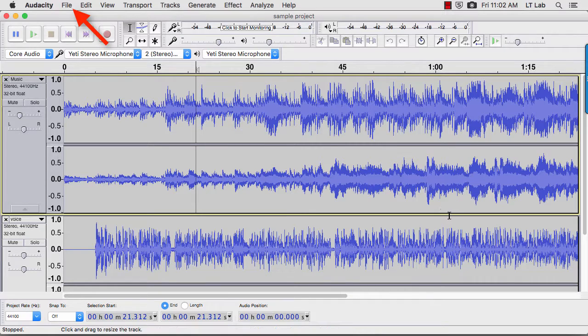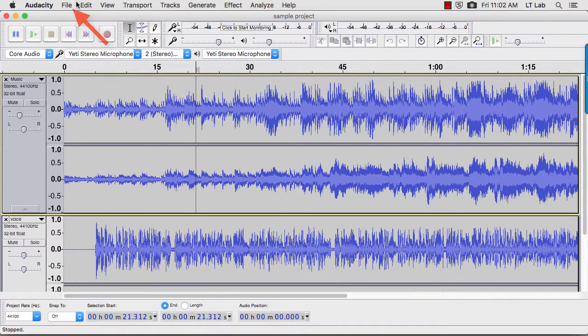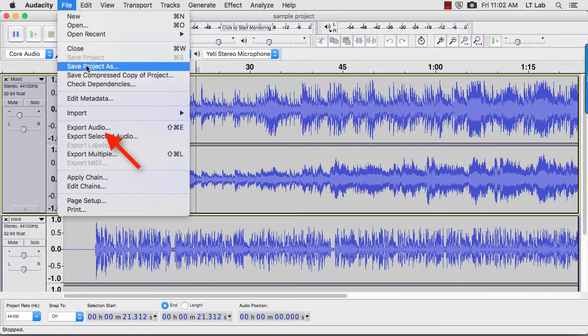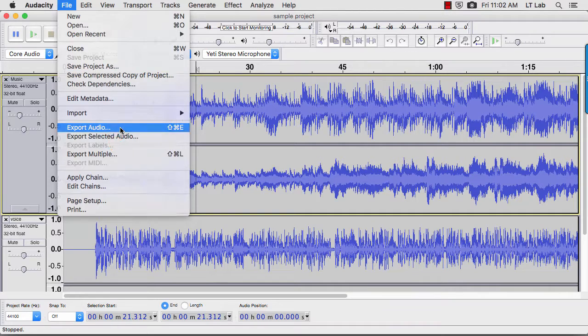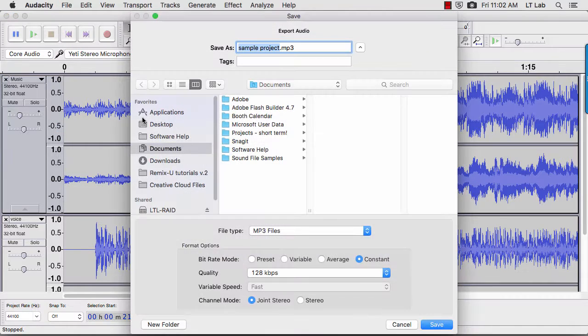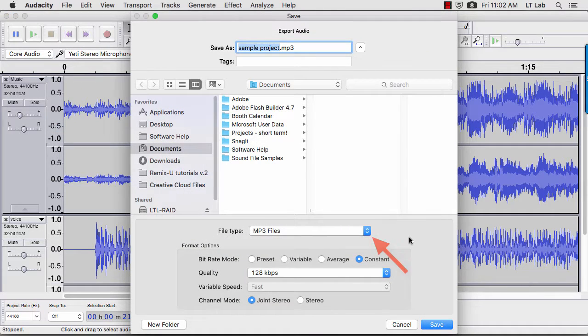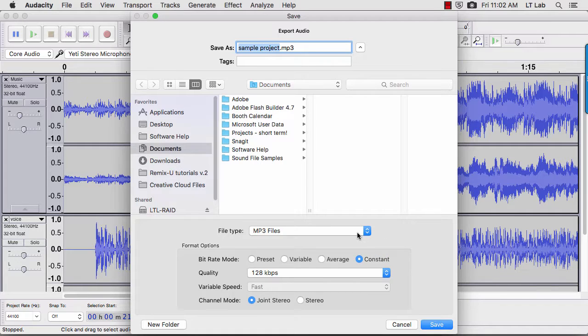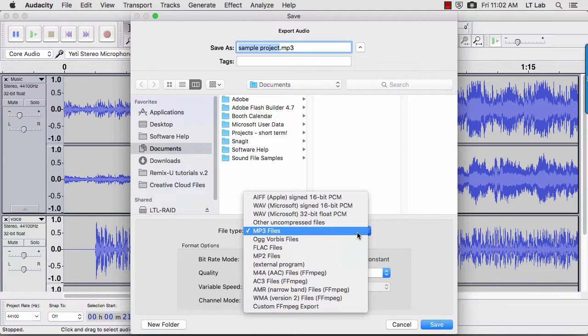If you go to the File menu and choose Export Audio, a window with a drop-down list will appear. The list shows a number of different file formats.